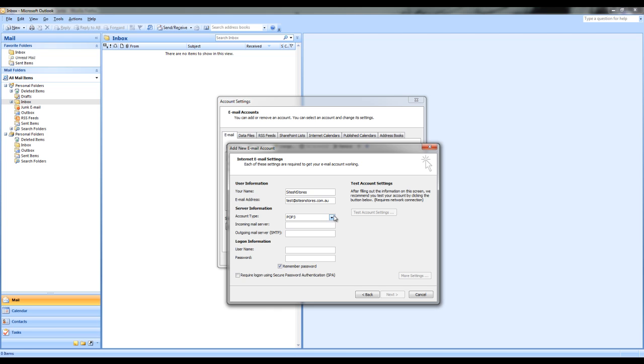In server information you will need to leave the account type as a POP3. In the incoming mail server this is what you will need to put, mail dot and your web address, the one provided by or set up by sites and stores.